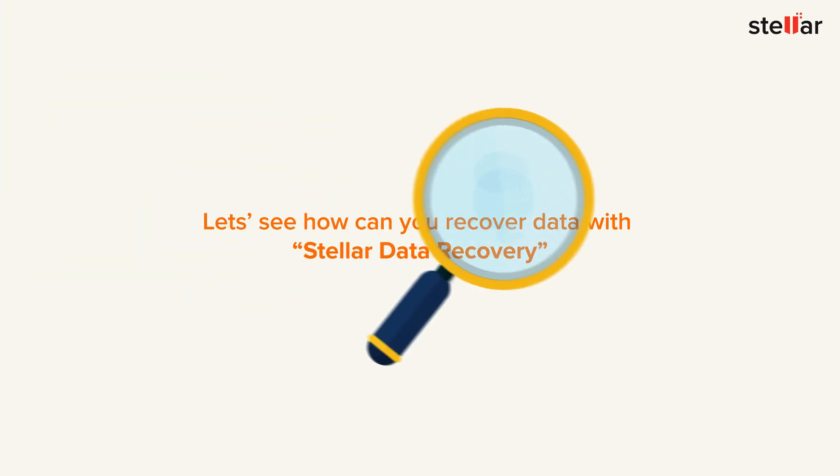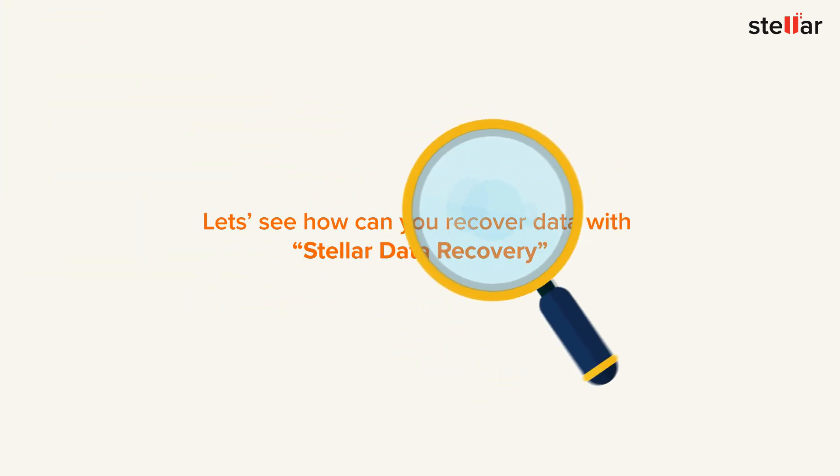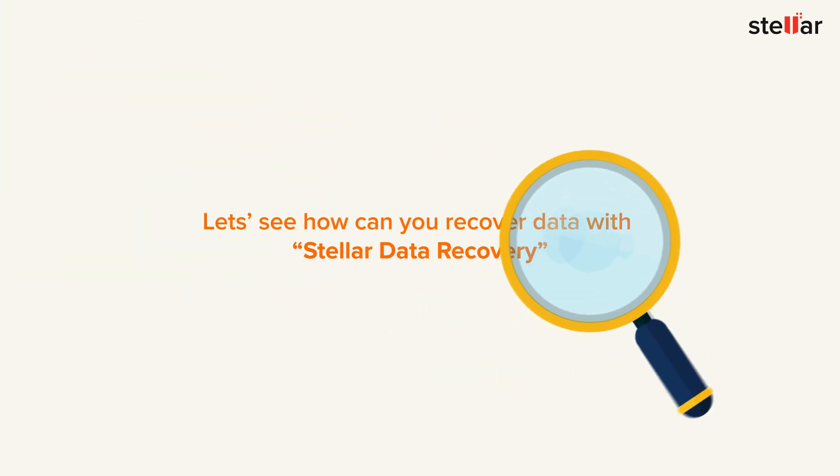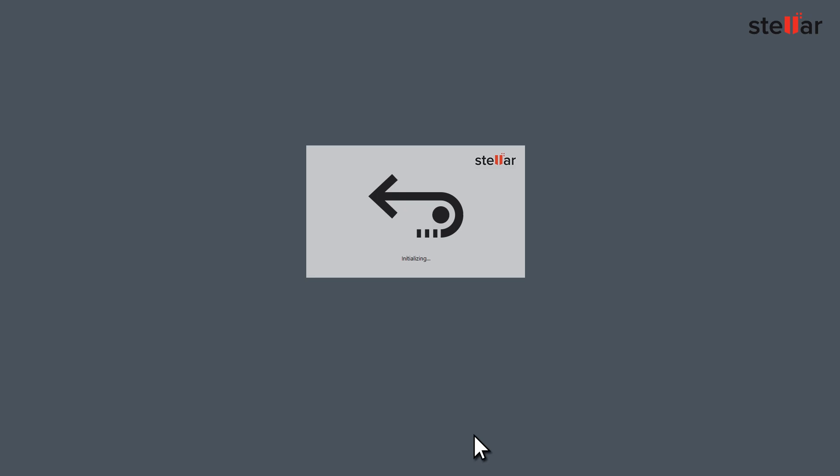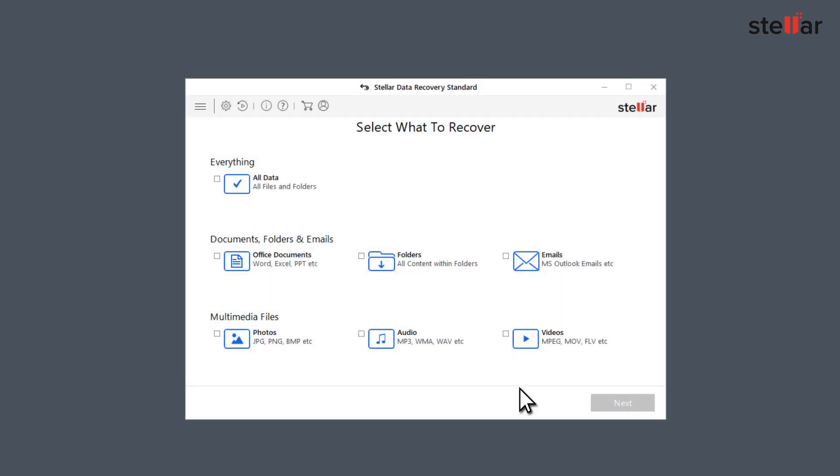Let's see how you can recover data with Stellar Data Recovery. Launch the software. First, choose the files you want to recover from Select What to Recover. You can choose all file types or specific ones like folders, emails, photos, or audios. Click the Next button.